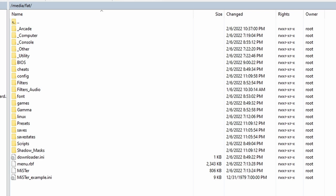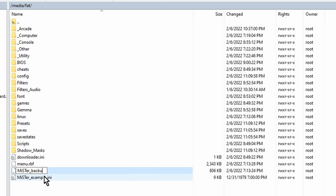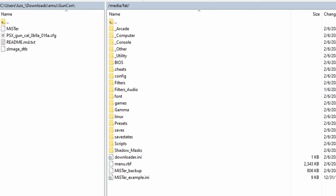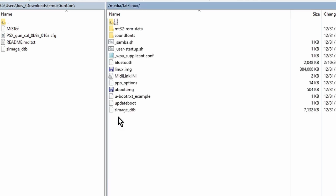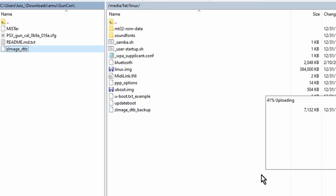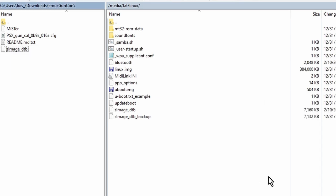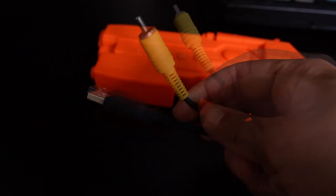With the requirements out of the way, let's start the setup. On your MiSTer SD card, backup the current MR executable — it should be located in the /media/fat folder. I'm going to rename it to mr_backup, then copy over the MR file you downloaded from the GitHub onto the same location. Next, go into the linux folder, rename the zImage_dtb file to zImage_dtb_backup, then copy over the zImage_dtb file you downloaded from the GitHub to that same directory.